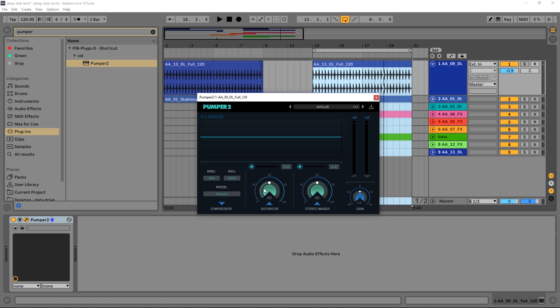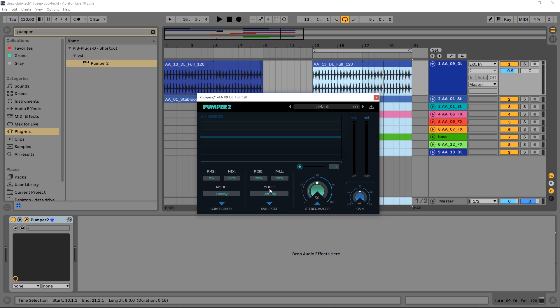Saturator, same deal. If we click here we've got Rise and Fall, which has to do with how quickly the saturation gets added. Soft clip or hard clip - I'm going to leave it on soft clip for now because it's already pretty crunchy, and I don't really want to make it too much more crunchy. The track is kind of minimal as it is.